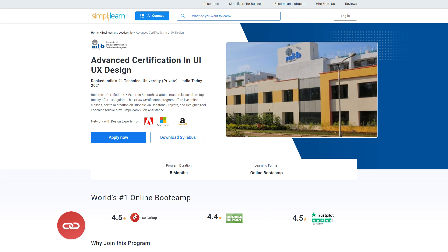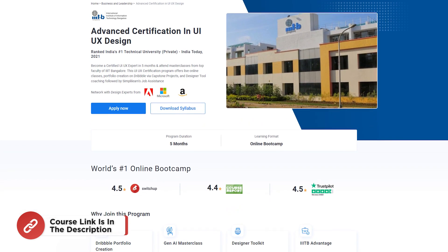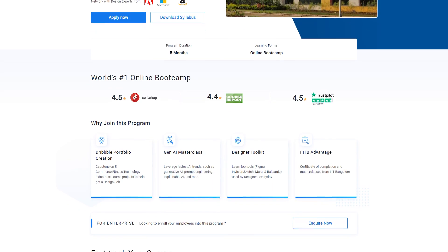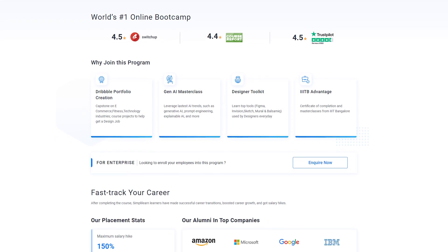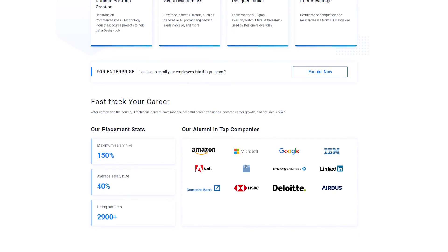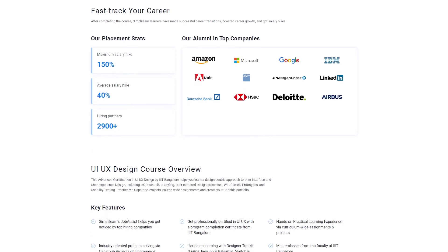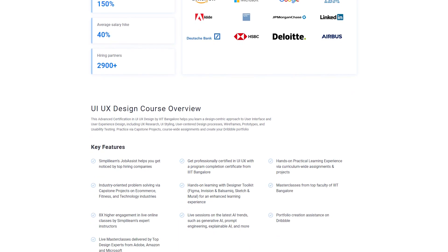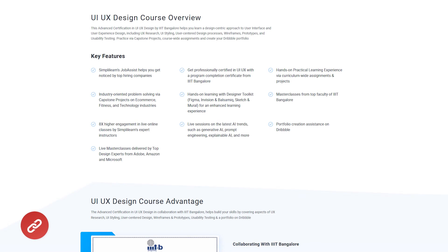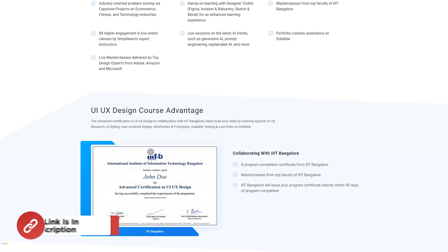If you are interested in a career in UI/UX, join our immersive UI/UX certification program and become an expert in just five months. The course offers live online classes led by renowned faculty from IIIT Bangalore. Get hands-on with capstone projects, craft your portfolio on Dribbble, and receive personalized coaching on top designer tools. Enroll now and unlock endless possibilities in the realm of UI/UX design.